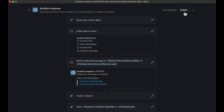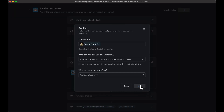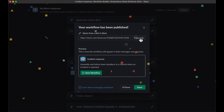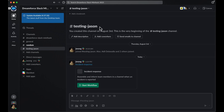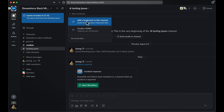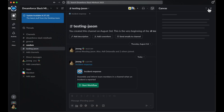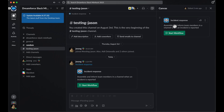Before our workflow can be used in the wild, we'll need to publish it first. In the top right corner of the workflow steps window, hit Publish. Copy the workflow link by hitting the Copy Link button, and then choose one of the following places to post it: as a message within a channel, as a bookmark within a channel, or within a canvas as part of a document. Once you've decided, hit the Start Workflow button and watch the magic happen.